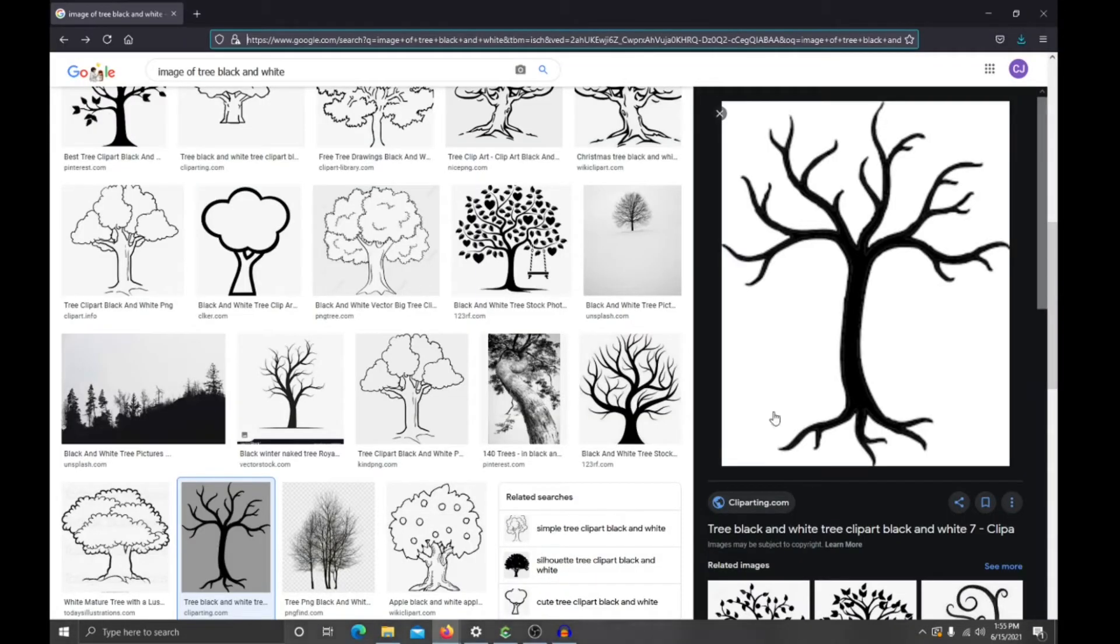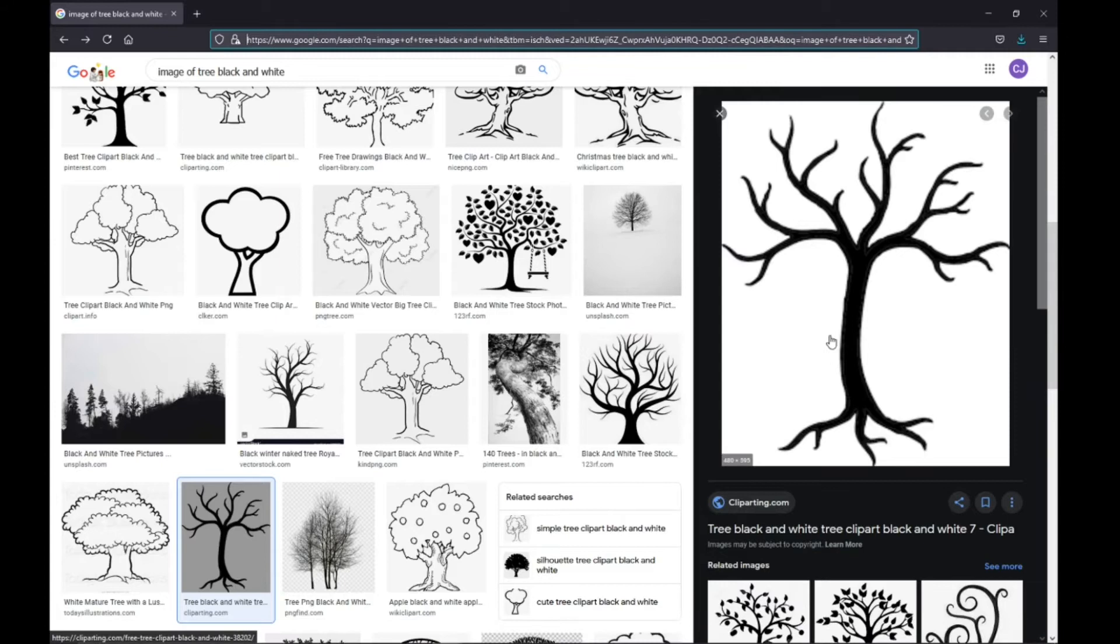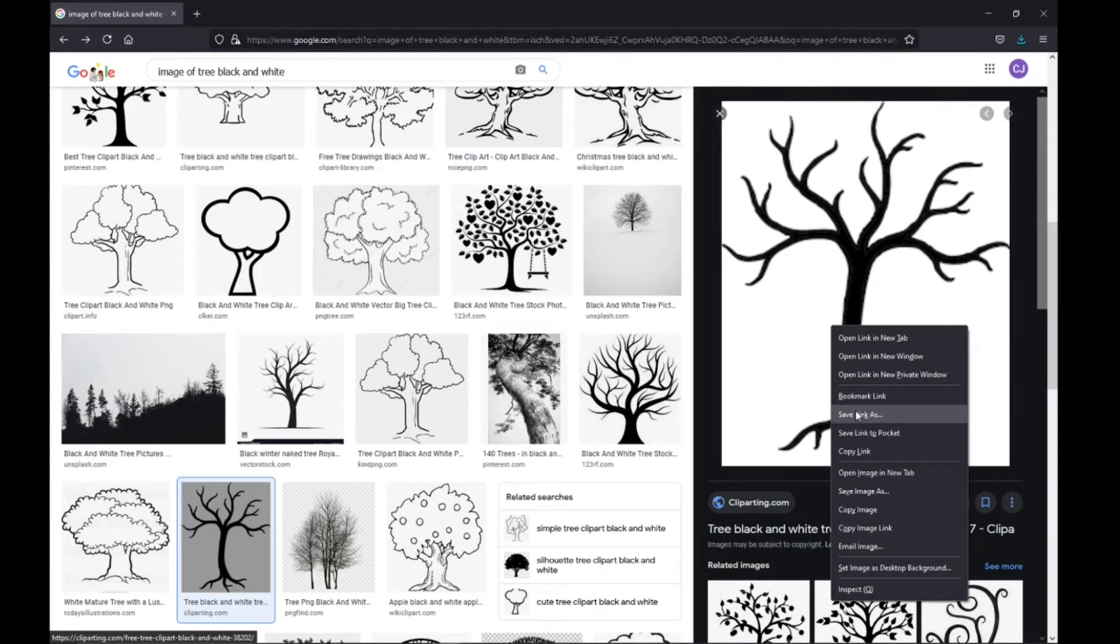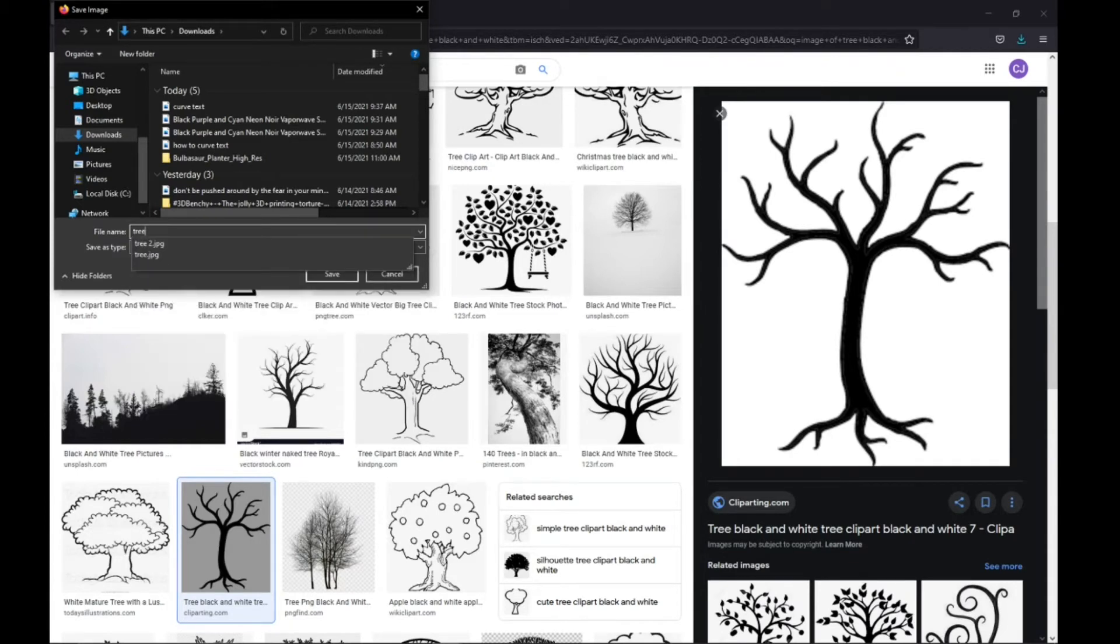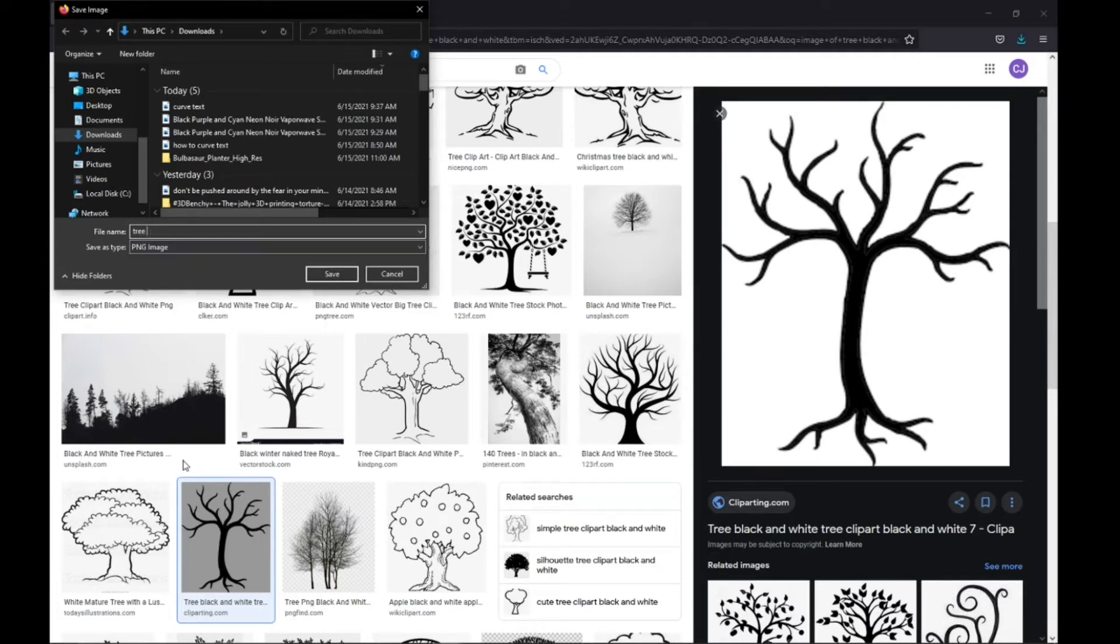So I just have this pre-selected image here, I'm just going to save this. Save image as... I'm going to save this as tree.